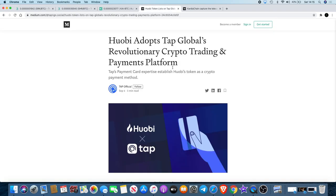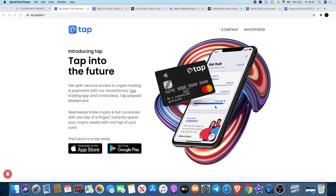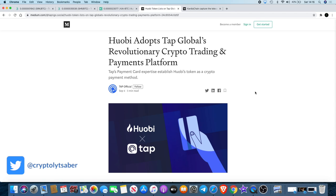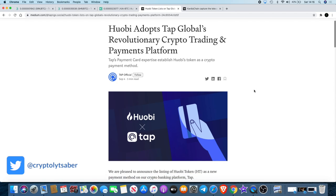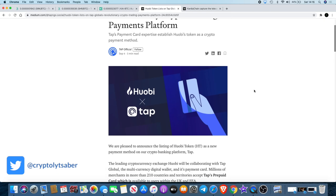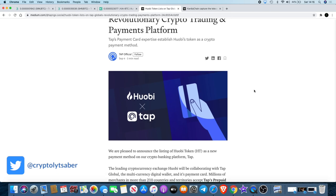Before we move on, I just want to correct a mistake that I made in yesterday's video. We were talking about Tap. Tap is a Mastercard provided in Europe and the UK, but I said that Huobi will be listing Tap on their exchange. It's actually the other way around - Huobi are actually listing on the Tap app, which enables users to use the Huobi token to pay for things with the Tap card, sort of like Binance and the Swipe partnership. I'll leave a link in the top right hand corner of this video. Great project, keep your eyes out for that.